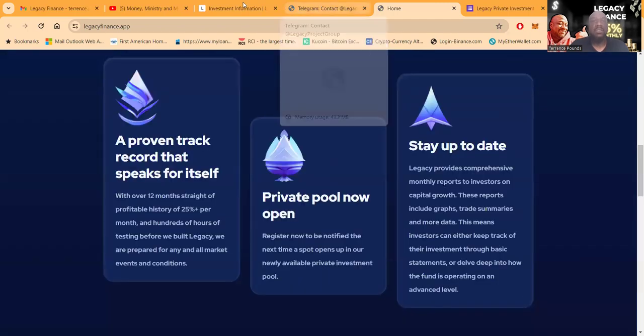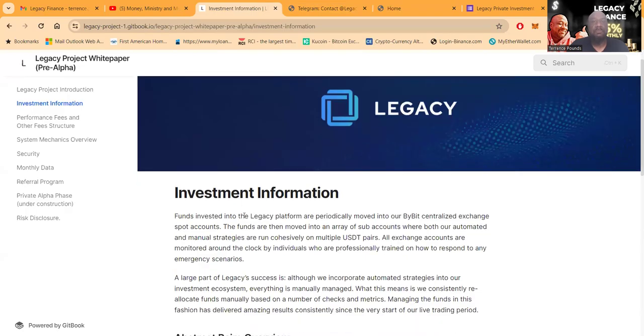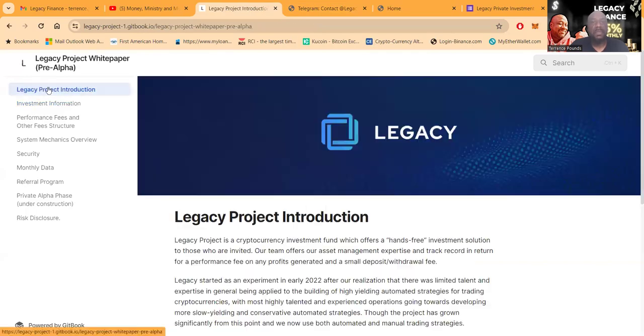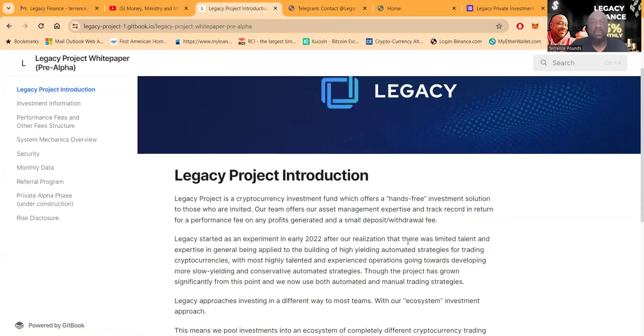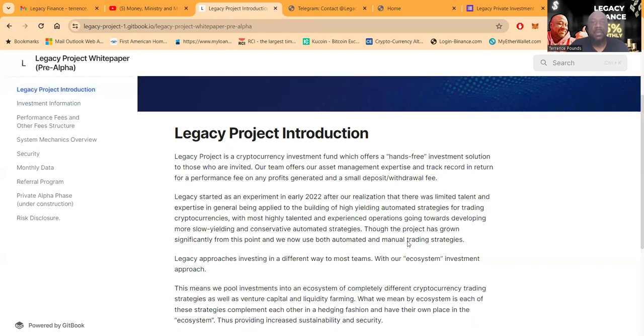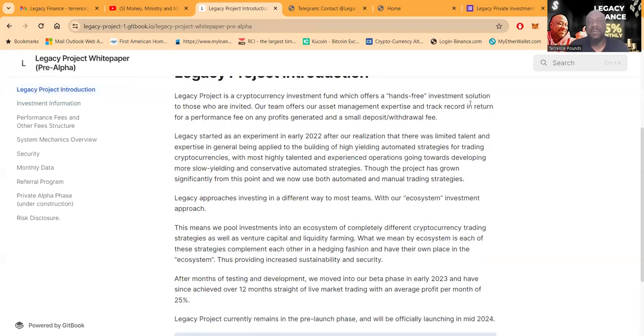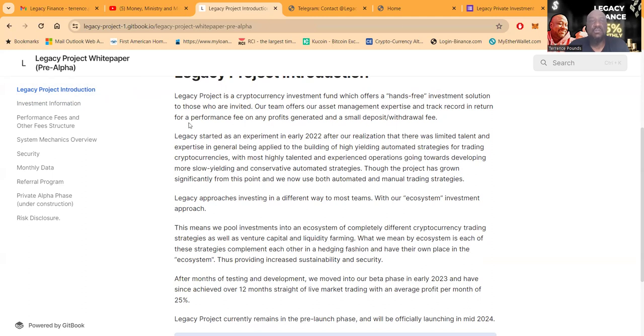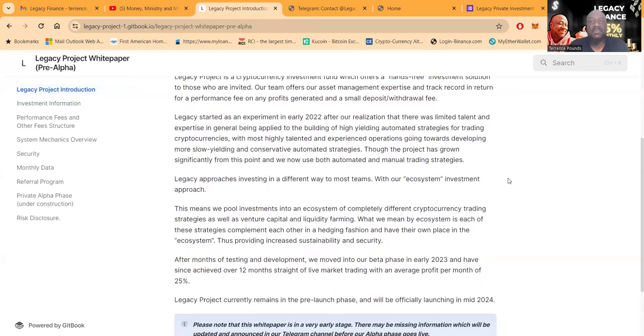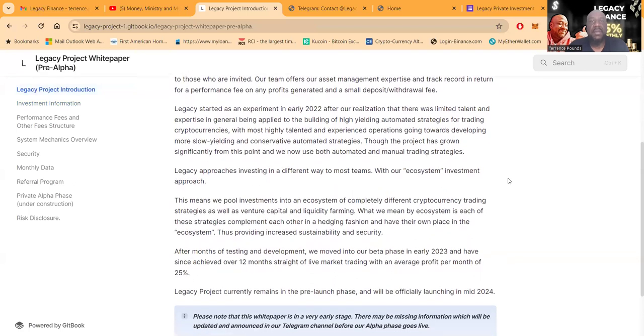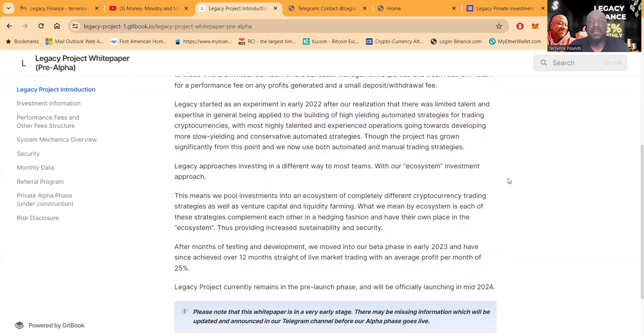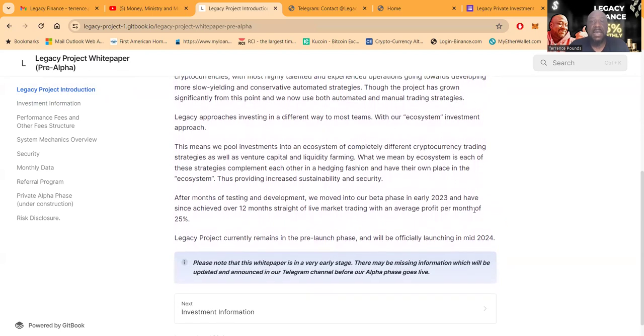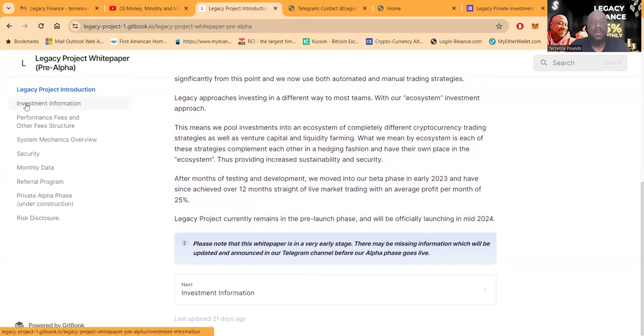Now let me show you the white paper here. So this is their white paper. It's a cryptocurrency project investment fund which offers hands-free investment solutions to those who are invited. They offer asset management expertise and a track record for a performance fee on any profits generated and a small deposit withdrawal fee. Started as an experiment in 2022 and they realized that they were talented folks and they began building out their ecosystem.